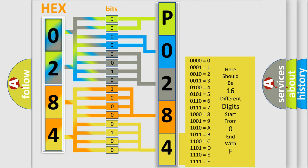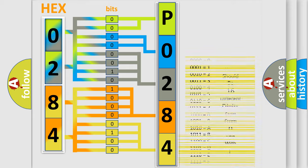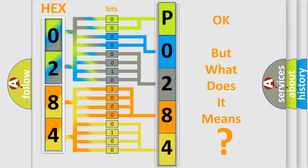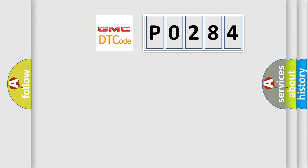We now know in what way the diagnostic tool translates the received information into a more comprehensible format. The number itself does not make sense to us if we cannot assign information about what it actually expresses. So, what does the diagnostic trouble code P0284 interpret specifically?